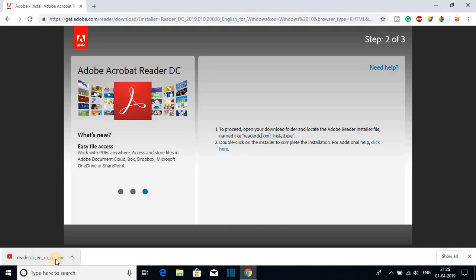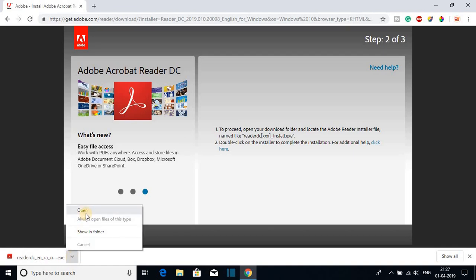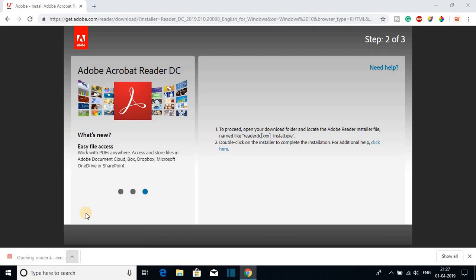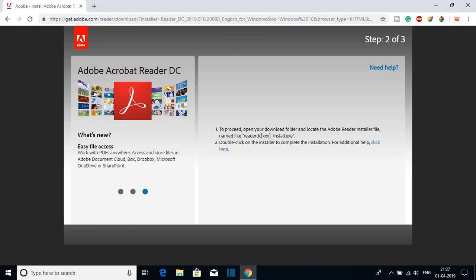Our download has been completed. Now let us open this executable file. To open this executable file, just click on this arrow icon and here you will find the open option. Just click on open.